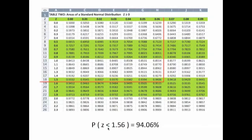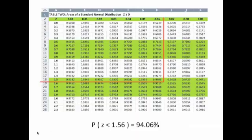Looking up the probability that z is less than 1.56 in the table, we start at 1.5 across, then go to the 0.06 column, giving us 0.9406, or 94.06%. The probability that a randomly selected data point has a z-score less than 1.56 is 94.06%.